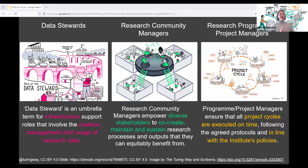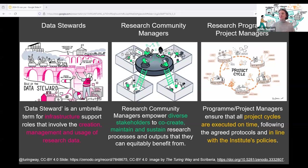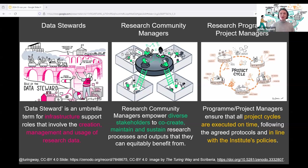Squeezed into one slide for time, we have a number of different roles also represented here today. Data stewards is an umbrella term for infrastructure support roles involving the creation, management and usage of research data — advising on everything from how to make sensitive data accessible in an ethical way, to data management plans, to metadata standards. Community managers are the glue that hold collaborations together; they empower diverse stakeholders to co-create, maintain and sustain research processes and outputs that everyone can equitably benefit from. Finally, program and project managers ensure that project cycles are executed on time, following agreed protocols and keeping projects in line with institutional, funded and wider national and international standards.